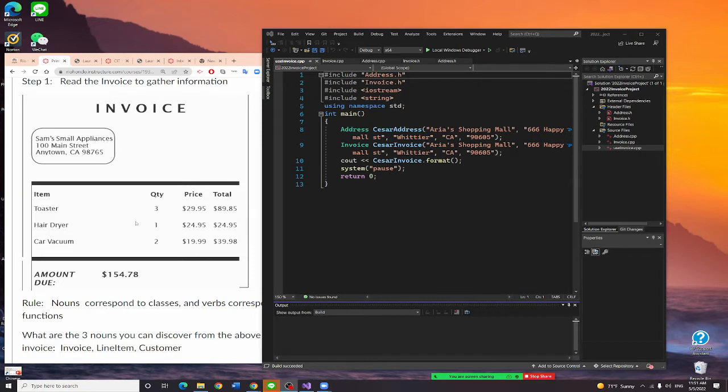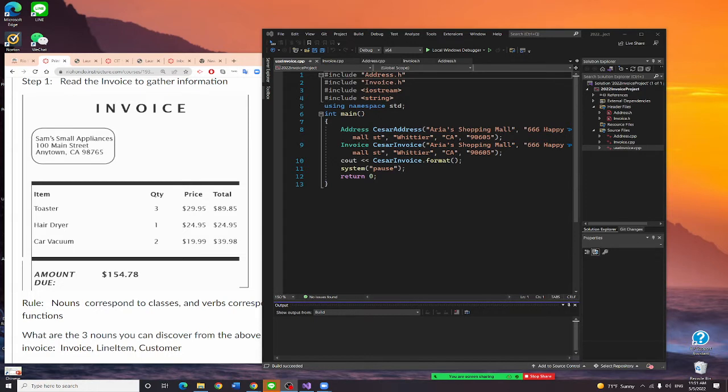But once it goes to cashier, it will become a line item class because that time it will provide the quantity and the total. So this is not appropriate, put them all together. Instead of, we should have a class, a product class. That's what I want you to do right now.